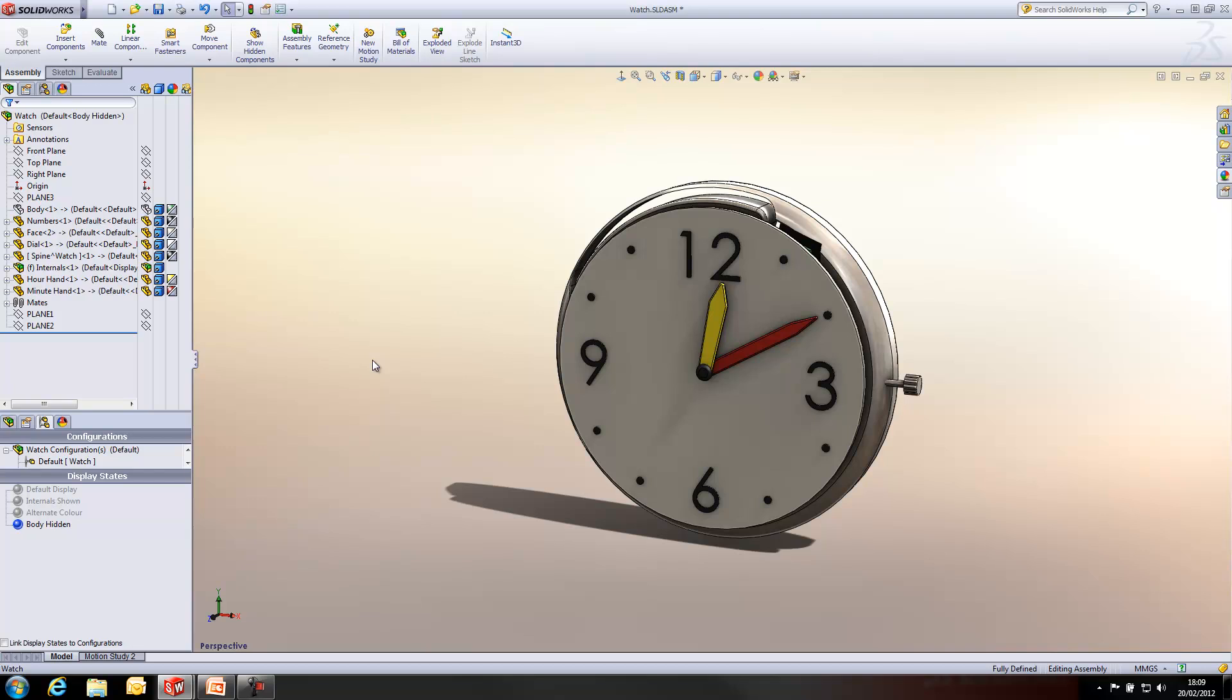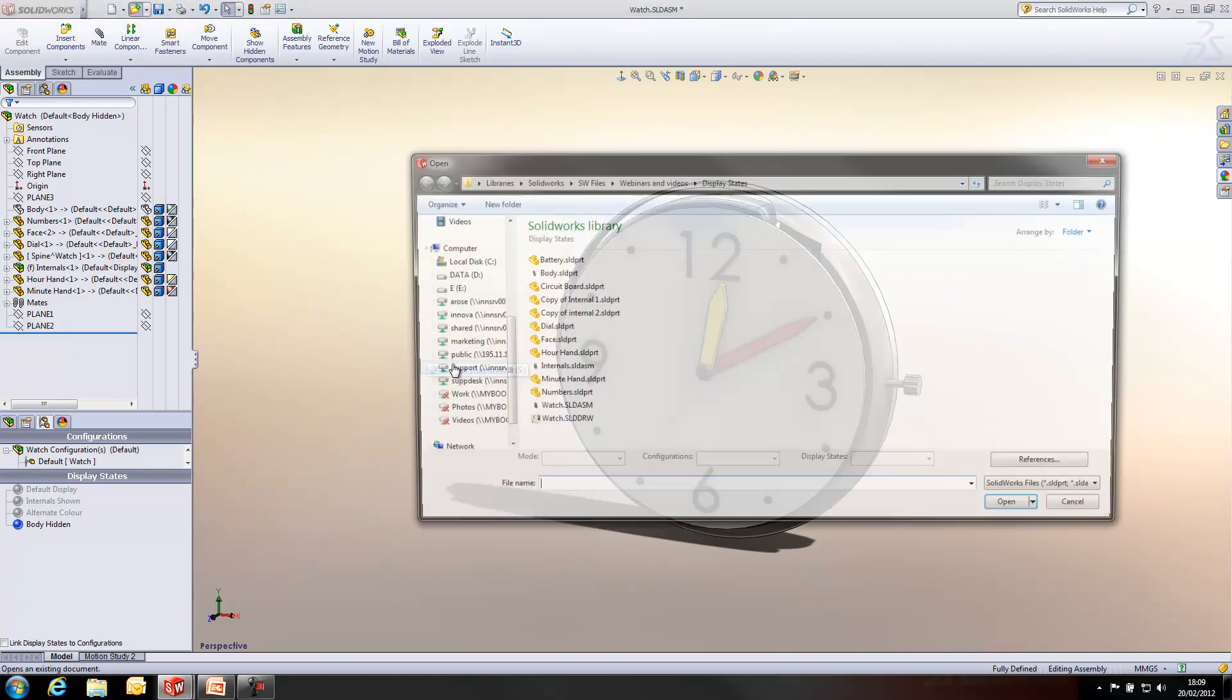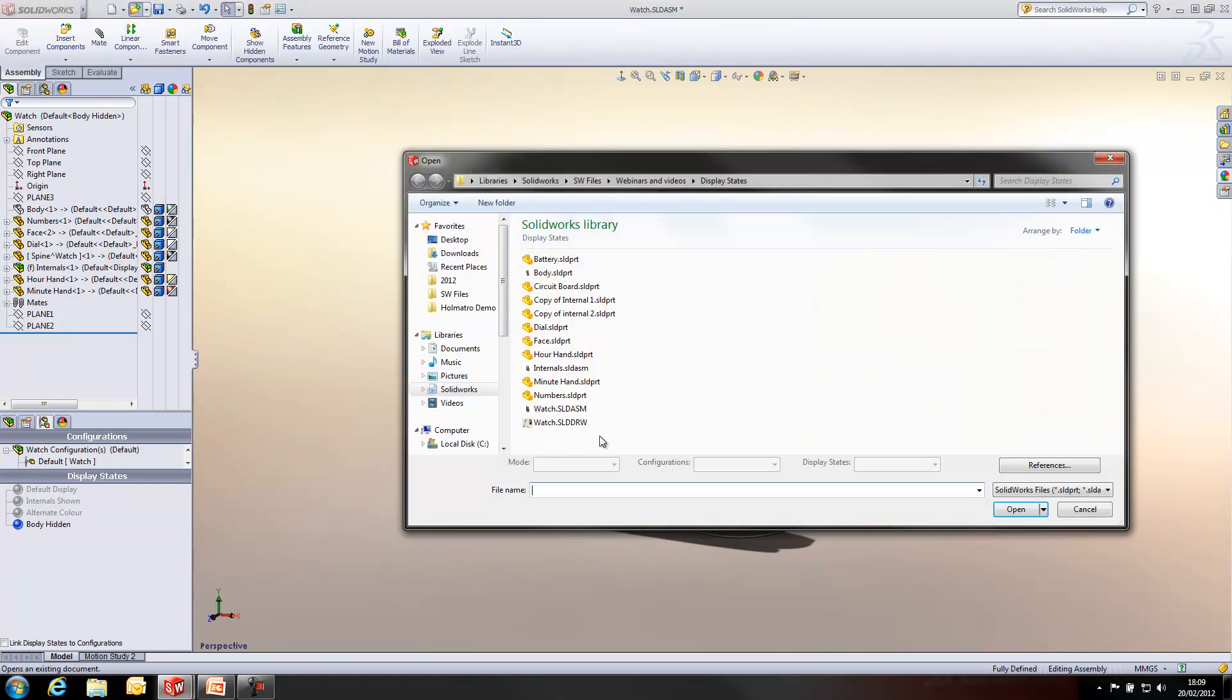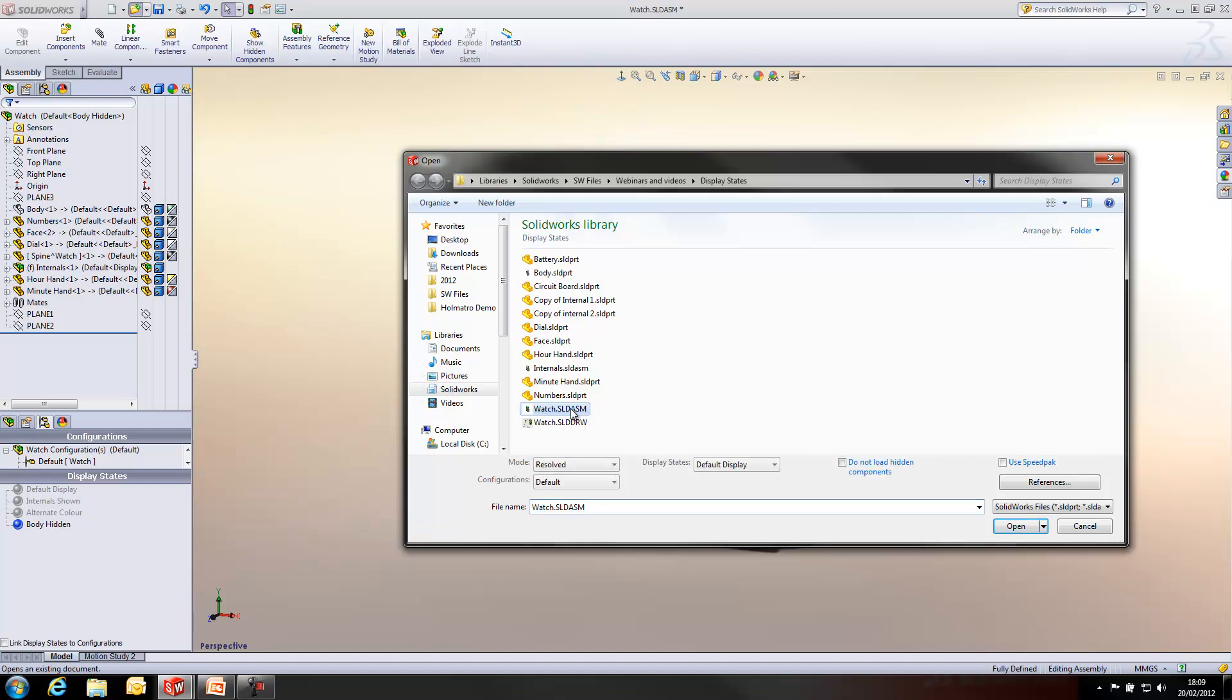I'm now going to show you what they can be used for. One of the ways is when we go to actually open up a document, we get the ability to access different display states from this drop-down menu.